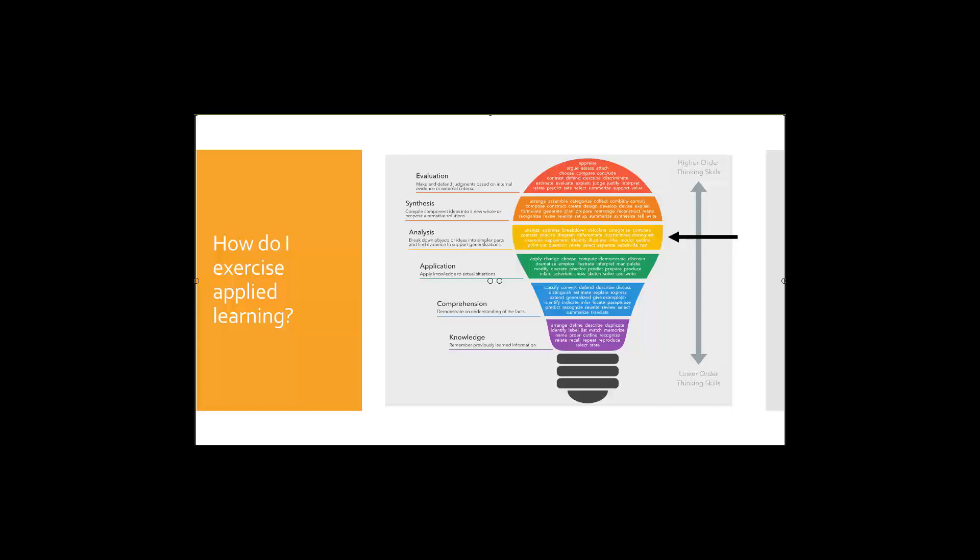For knowledge, we know that as we study for knowledge-based questions we're really thinking about defining, describing information. For comprehension we may need to discuss, distinguish or choose between concepts, explain what the concepts are, and then as we get up towards our application we are now beginning to change the concepts, demonstrate our knowledge using examples, practice, maybe predict how two concepts might interact with one another.